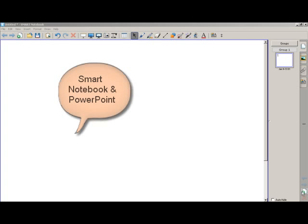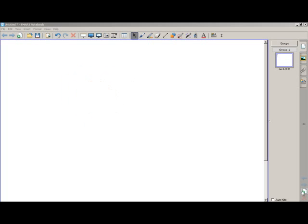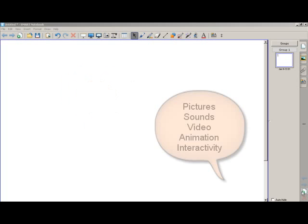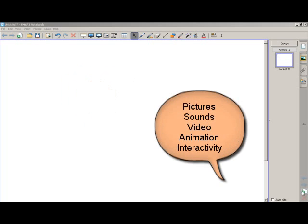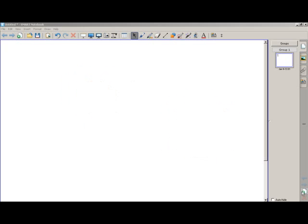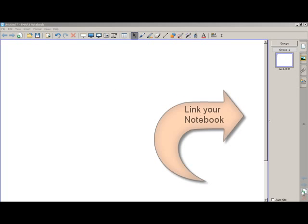SmartBoard and PowerPoint are both presentation software. They are very similar. You can create presentations using pictures, sounds, video, animations, and interactivity either in Smart Notebook or in PowerPoint. You can also link them or take information from one to the other.